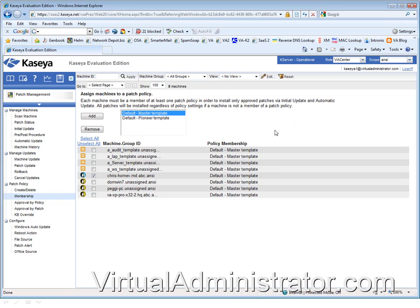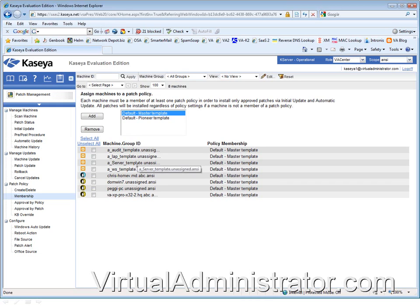So just make sure it is a member. If you're using templates, there's no reason for it not to be a member. But just every so often, as you go through your weekly review of patch management, it doesn't hurt to just take a quick look and make sure that everybody's a member of a group.